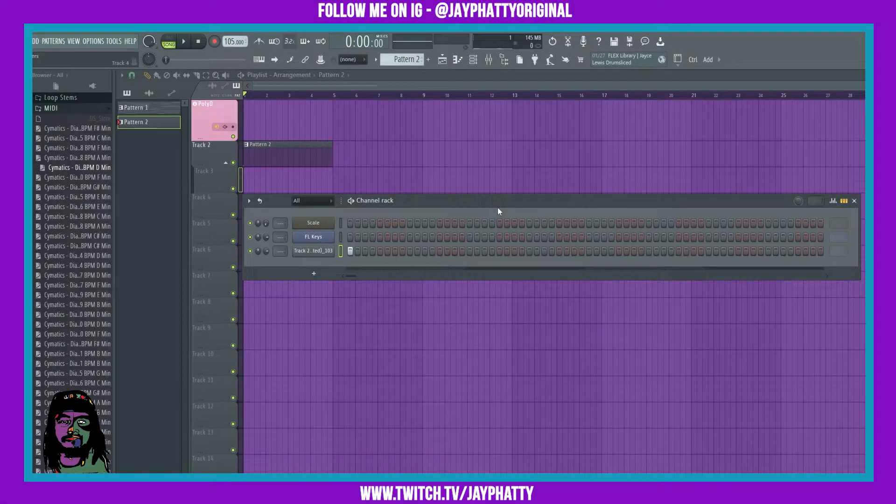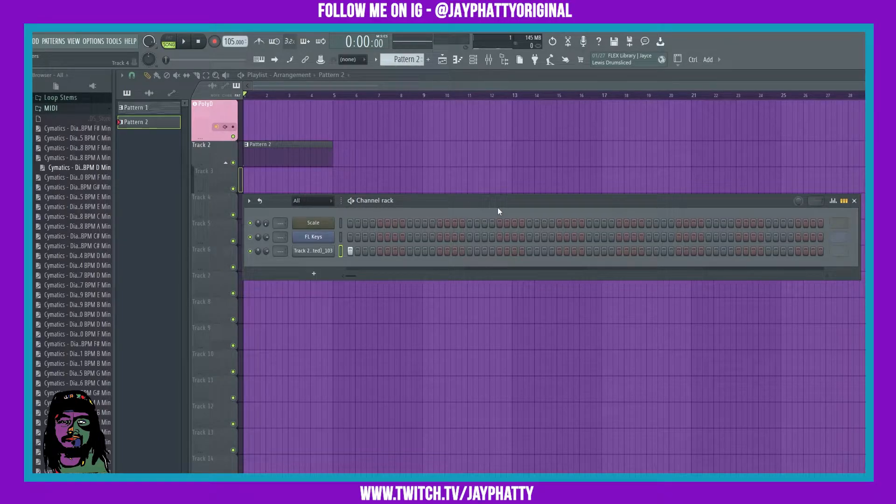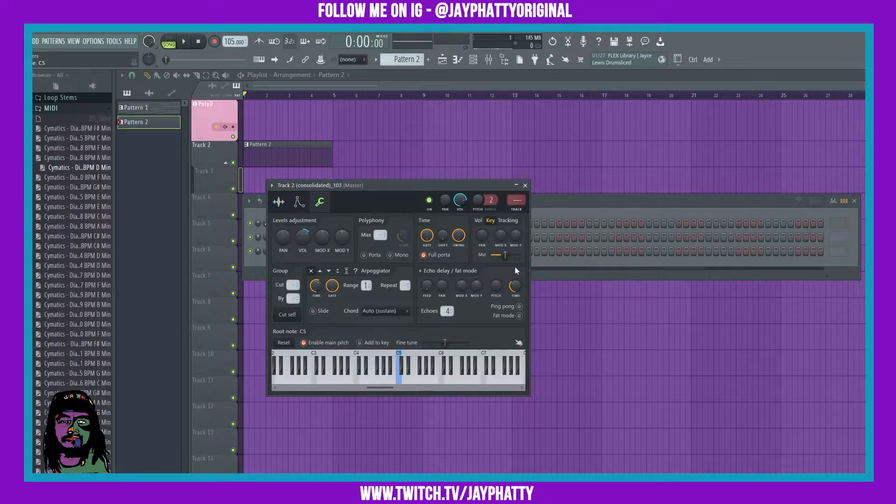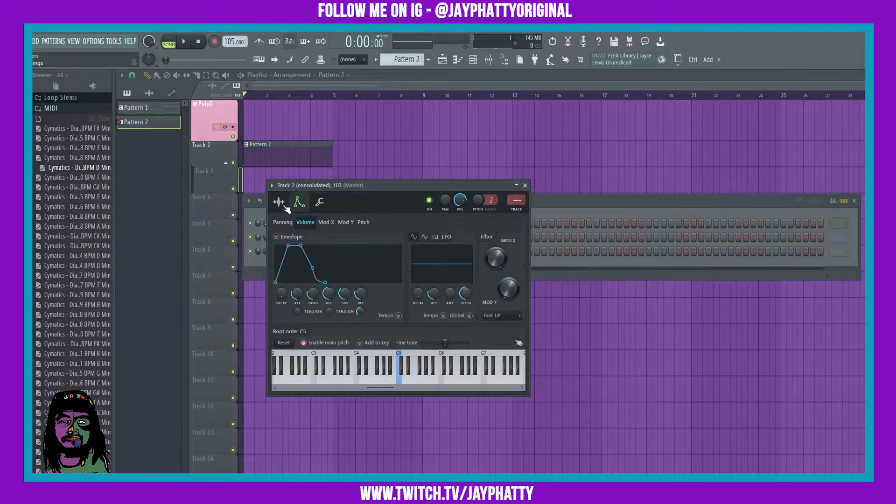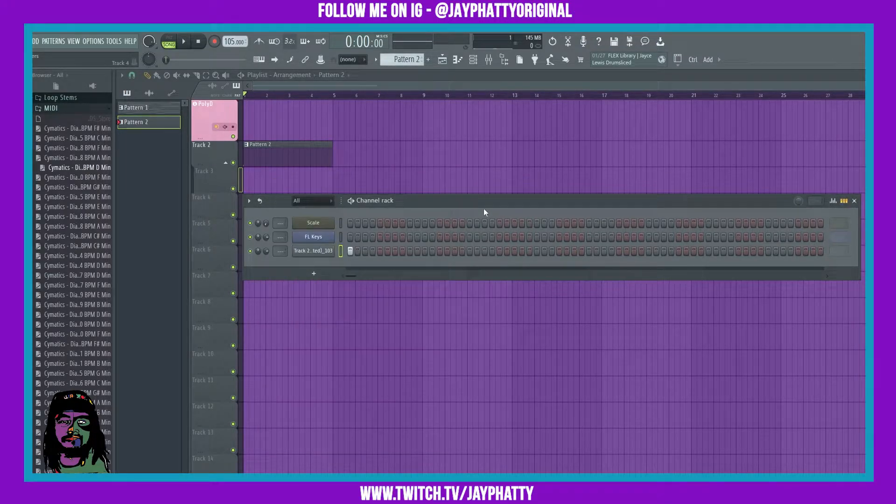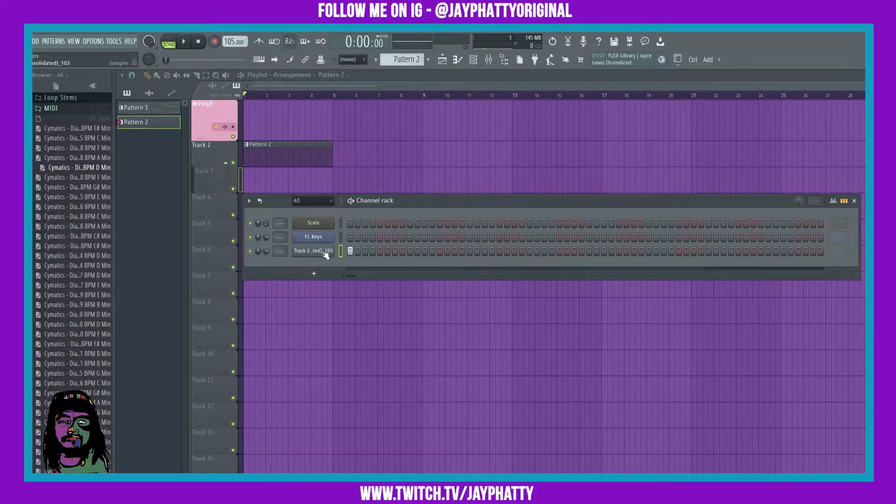Yo what's good everybody, my name is Jay Fatty. Welcome back to another video. Today we're gonna talk about the mod X and the mod Y inside the envelope settings in FL Studio. To get to envelope settings...